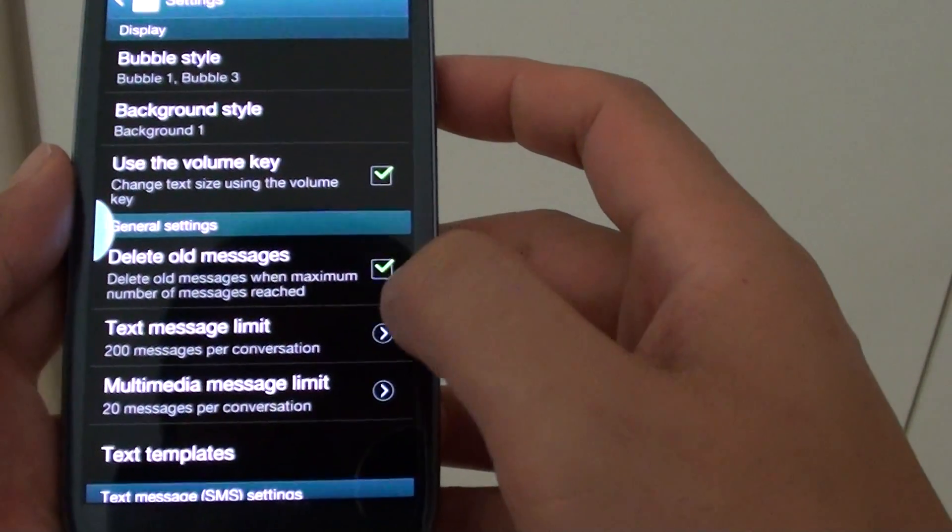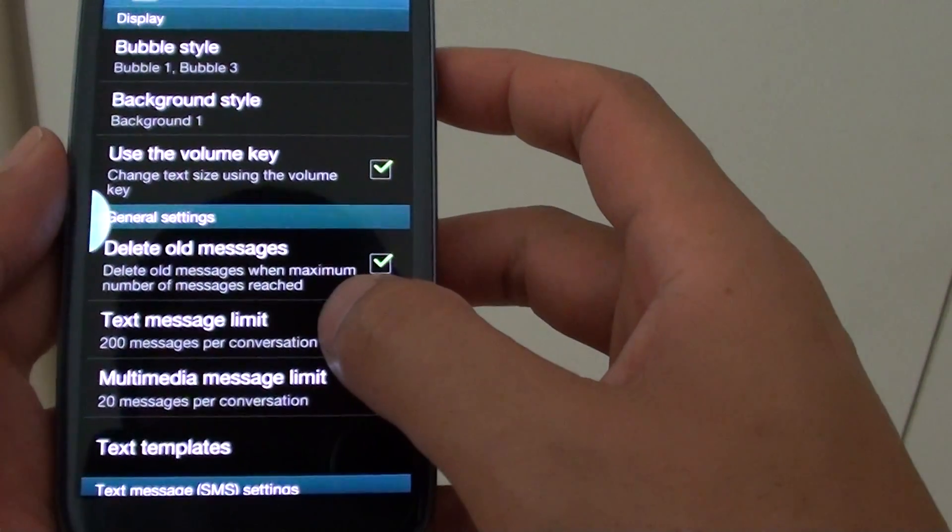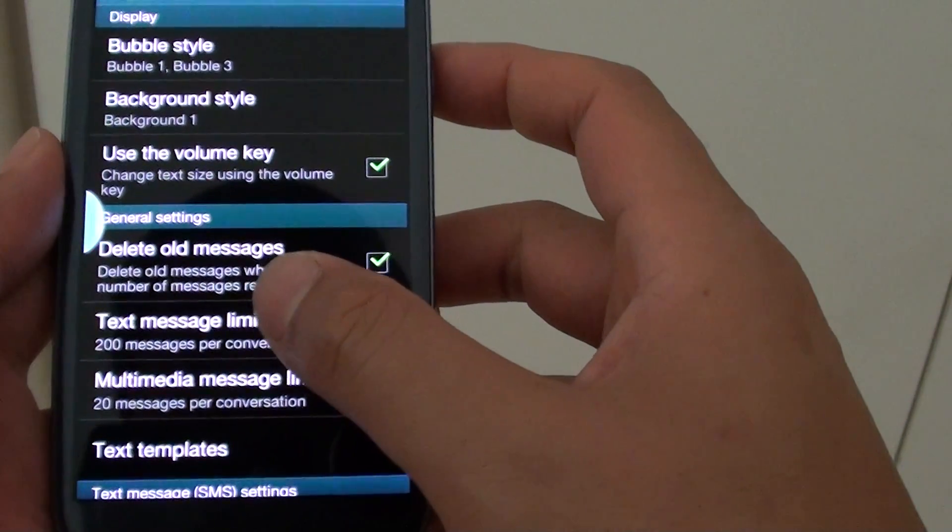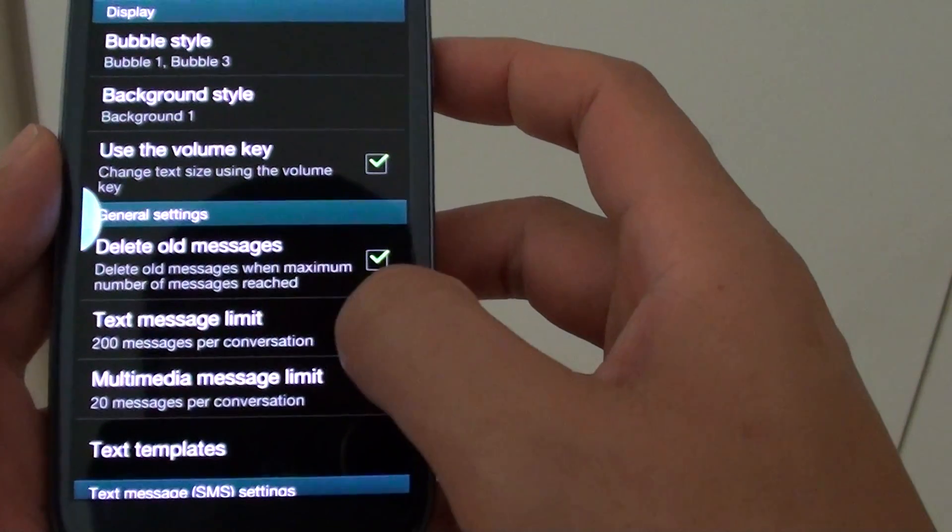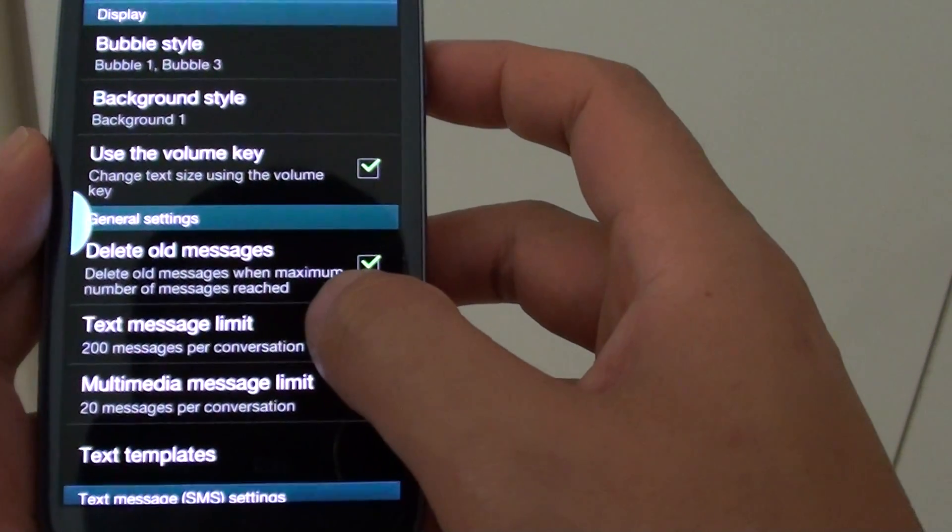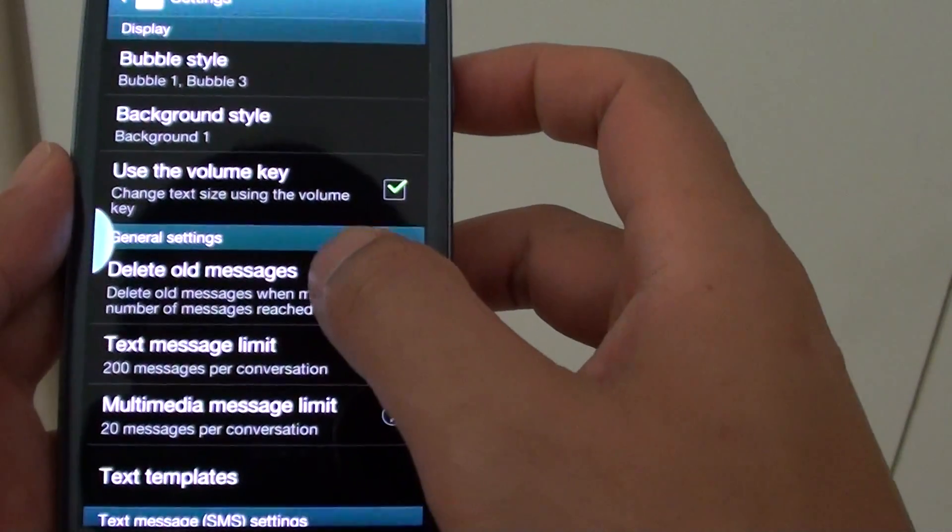So when the conversation has reached over 200 messages, your phone will automatically delete the oldest message first.